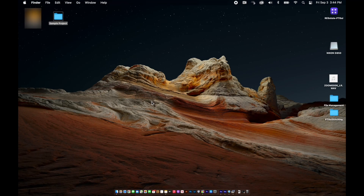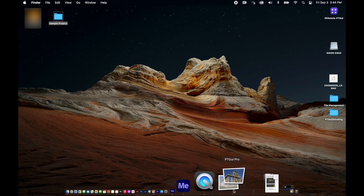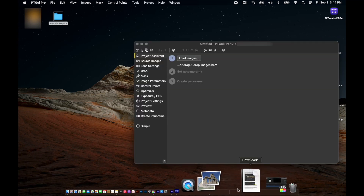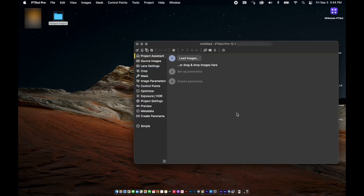First of all, make sure you have the latest version of PTGUI Pro downloaded. If you do, open the program.